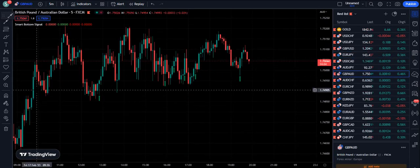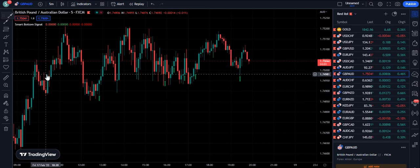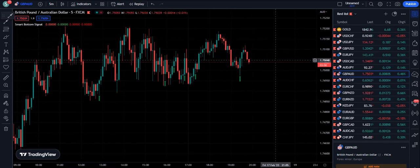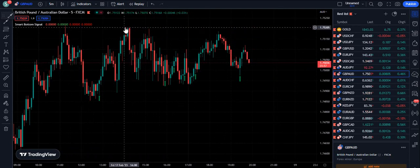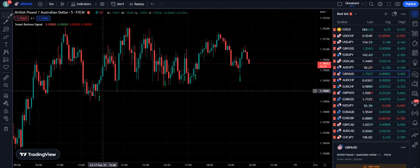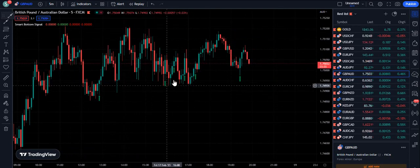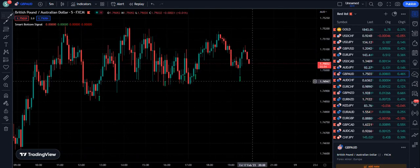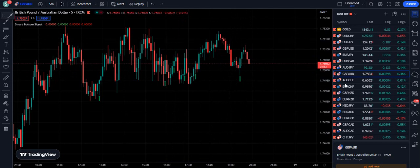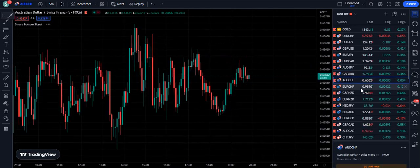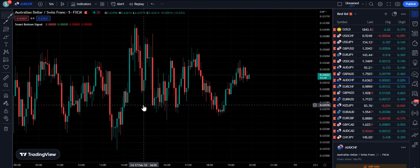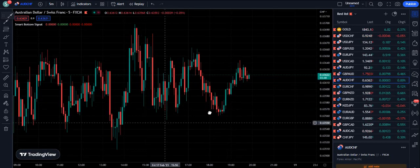You can even use this indicator in the ranging market — that is the quality of this indicator. Because when you know the market is getting into a range, you can find the bottoms and keep on trading them, and you can see they are profitable trades.